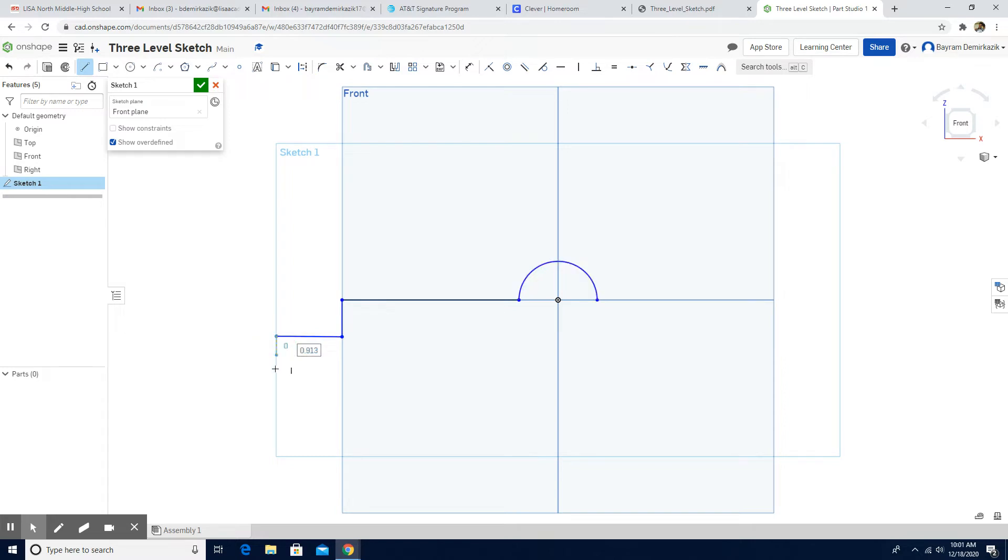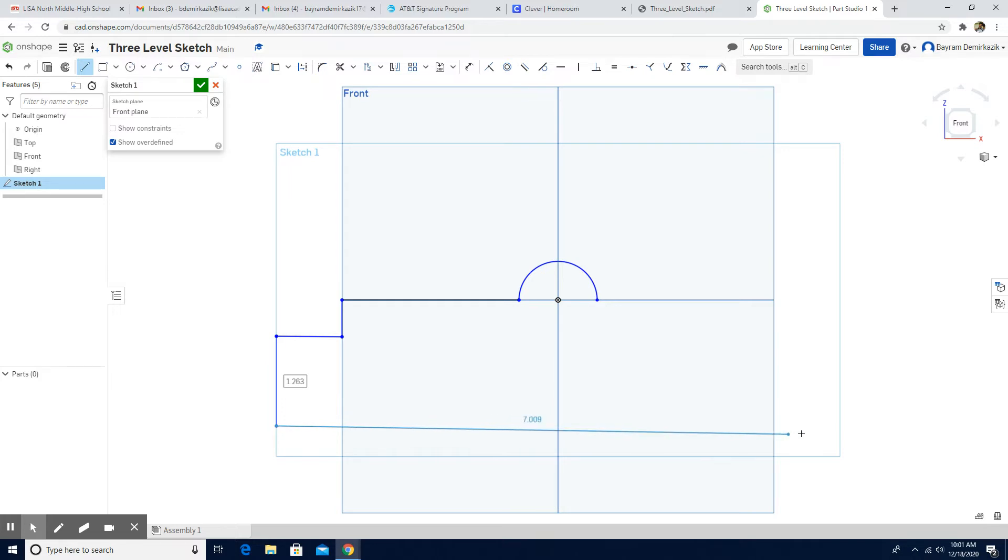And I'm going to go to the side. And go down. More. And then I'm going to go all the way to the end. Make sure it's parallel.